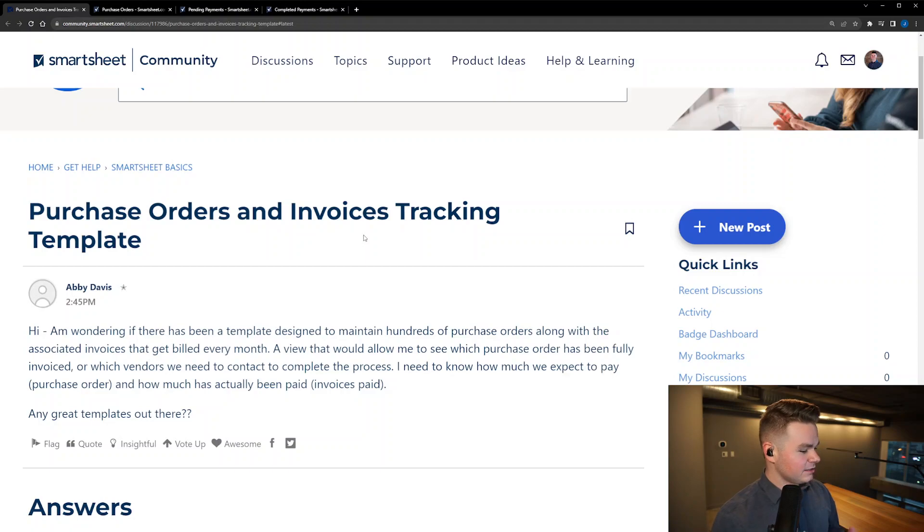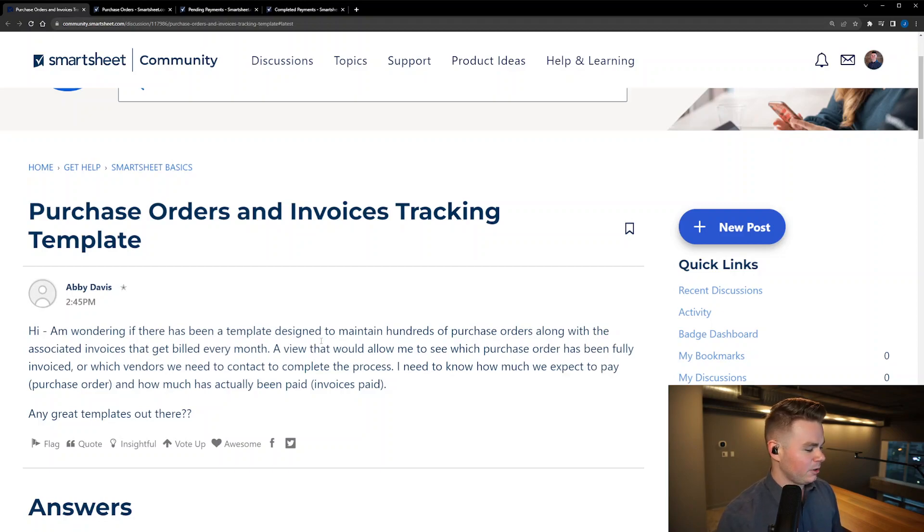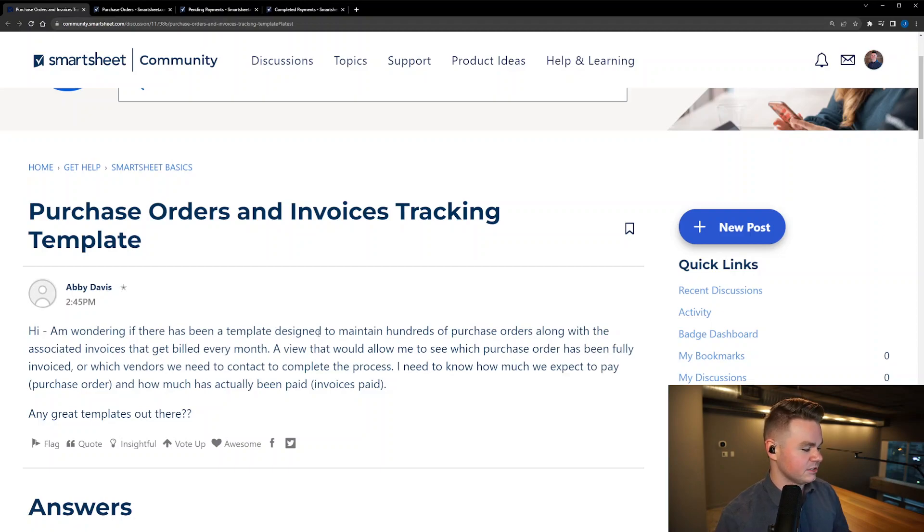So what they were asking for here was they wanted to see when items are fully invoiced and what items are still pending payment, as well as the total that they're expecting from those invoices and those pending payments.